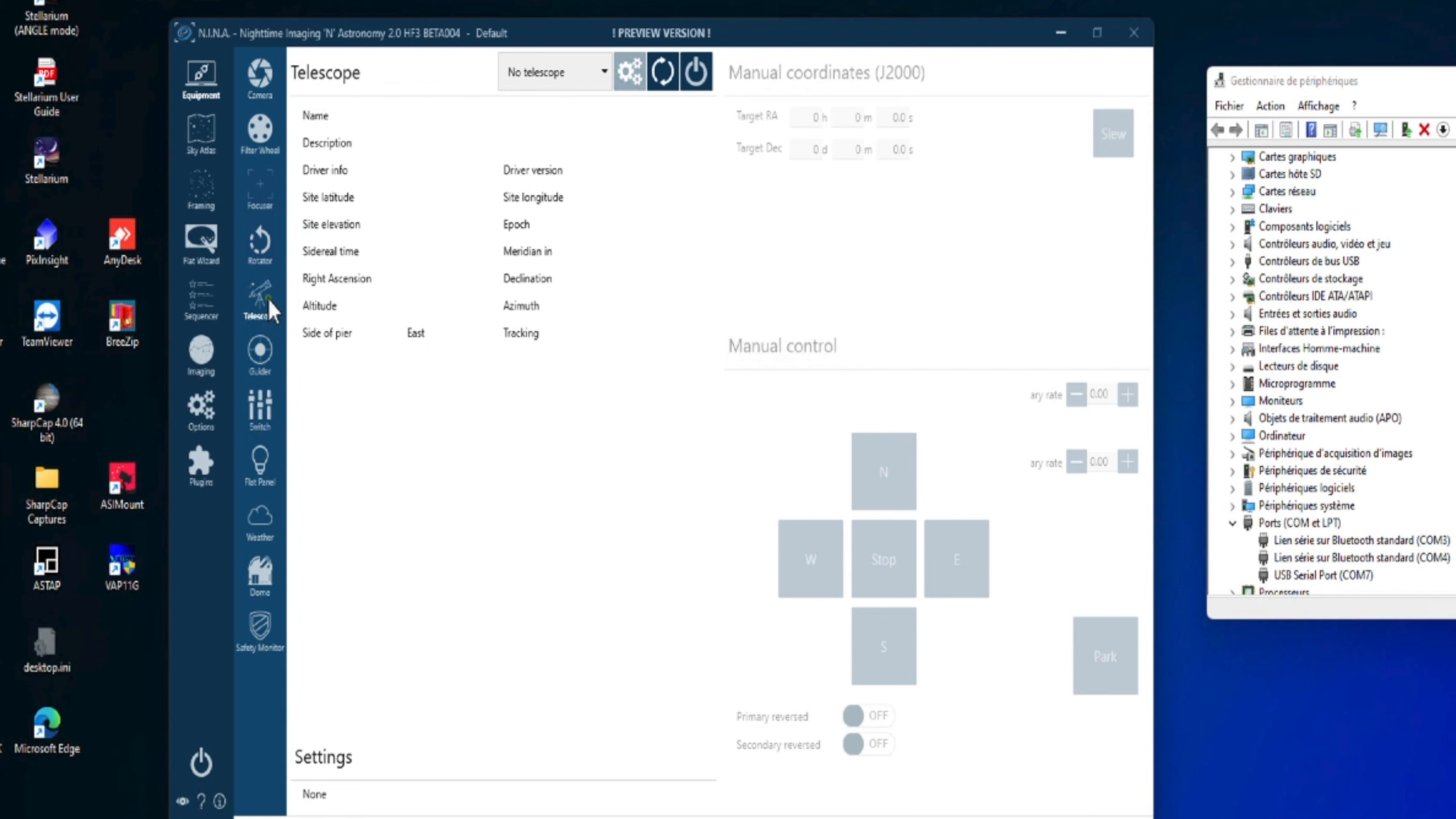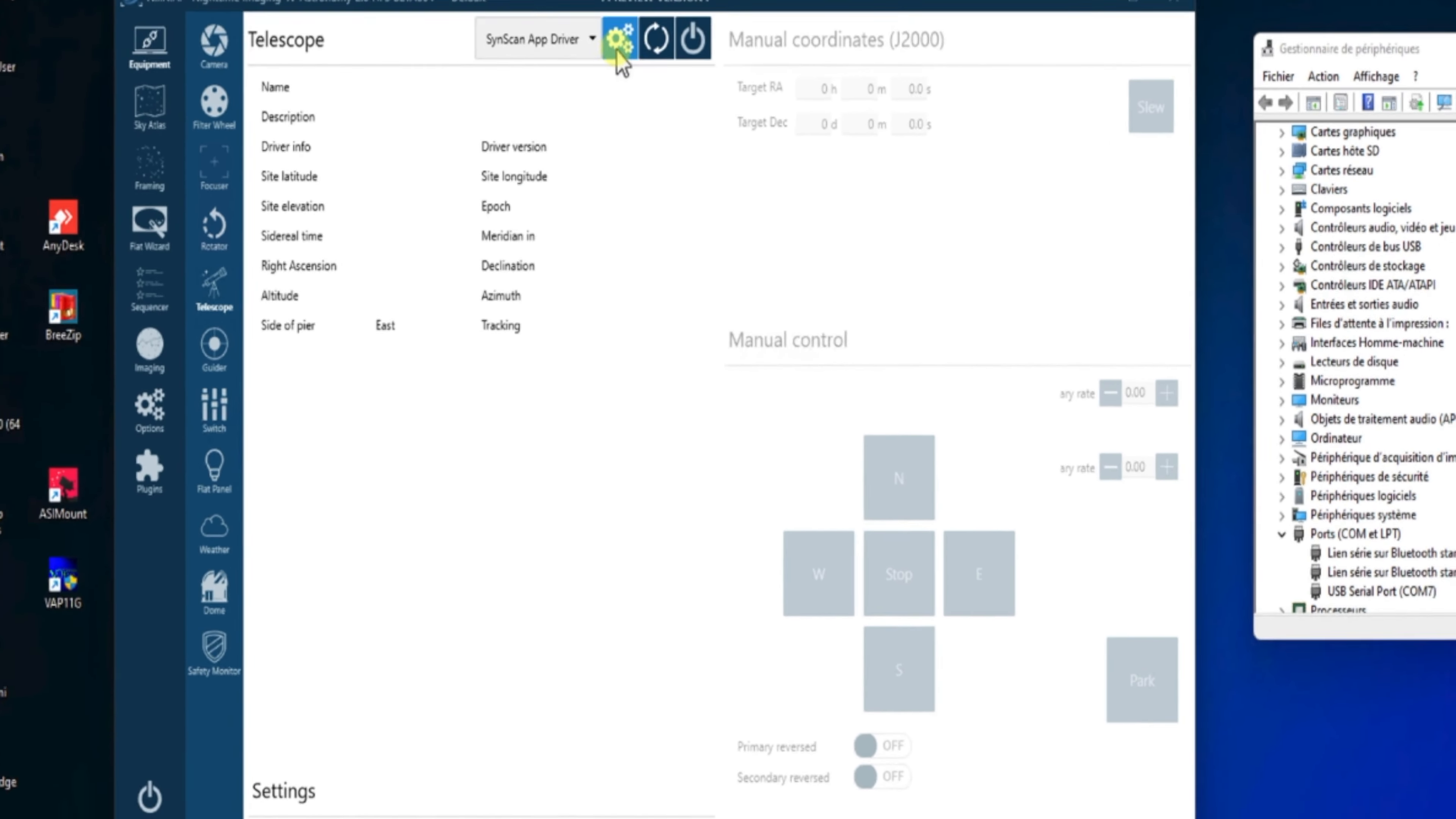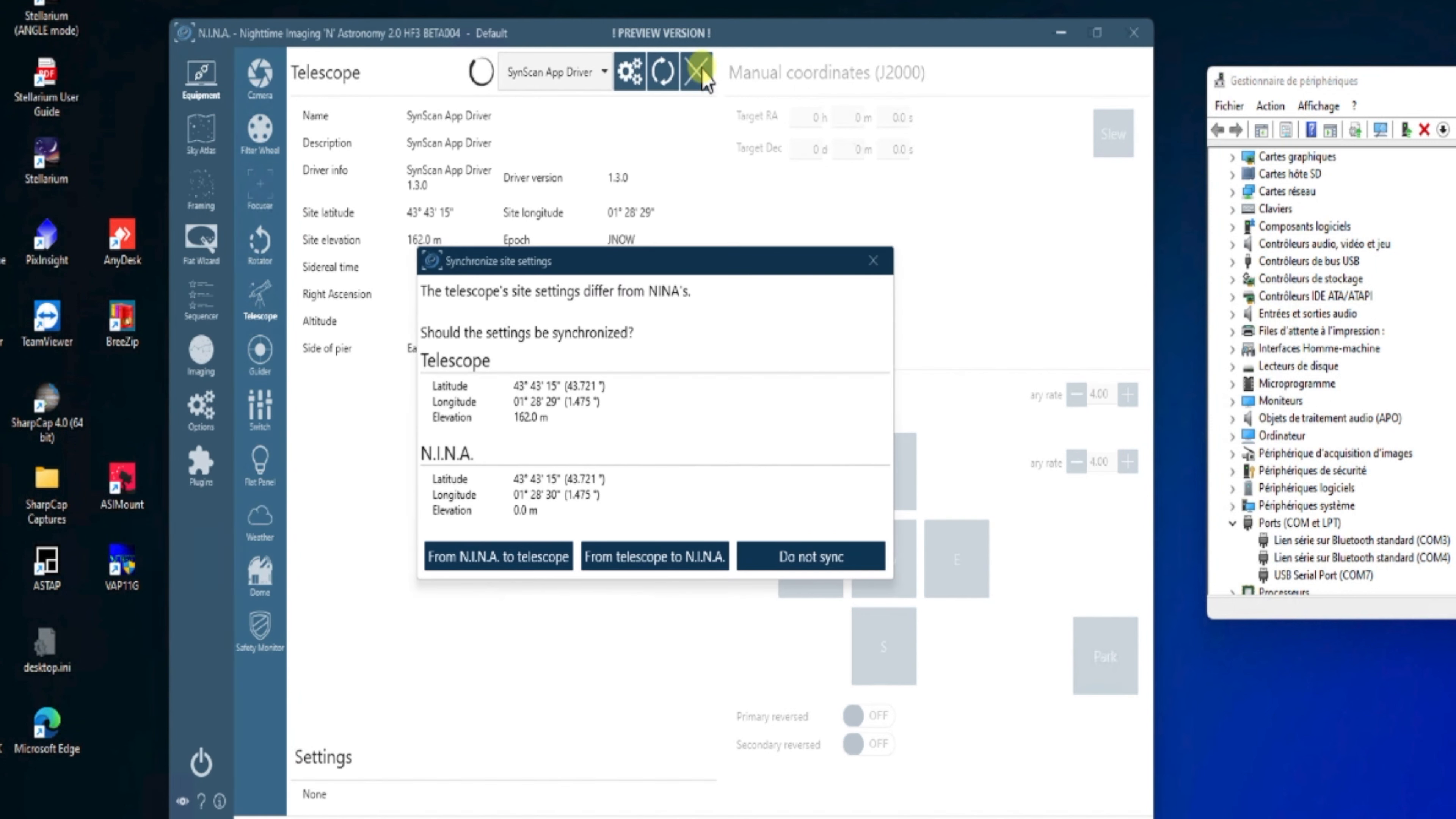Et là, on va choisir, en fait, dans les drivers, on va sélectionner application SynScan driver. Une fois sélectionné, on peut venir cliquer sur les engrenages et voir qu'il a bien trouvé le driver. Il n'y a rien à toucher. On essaie de faire une connexion.